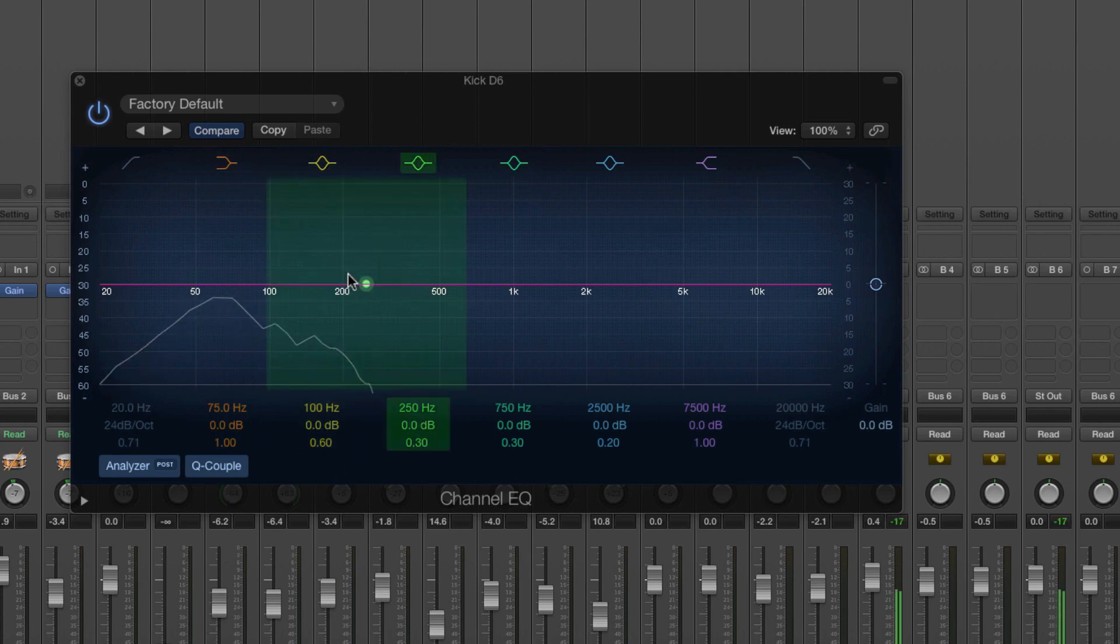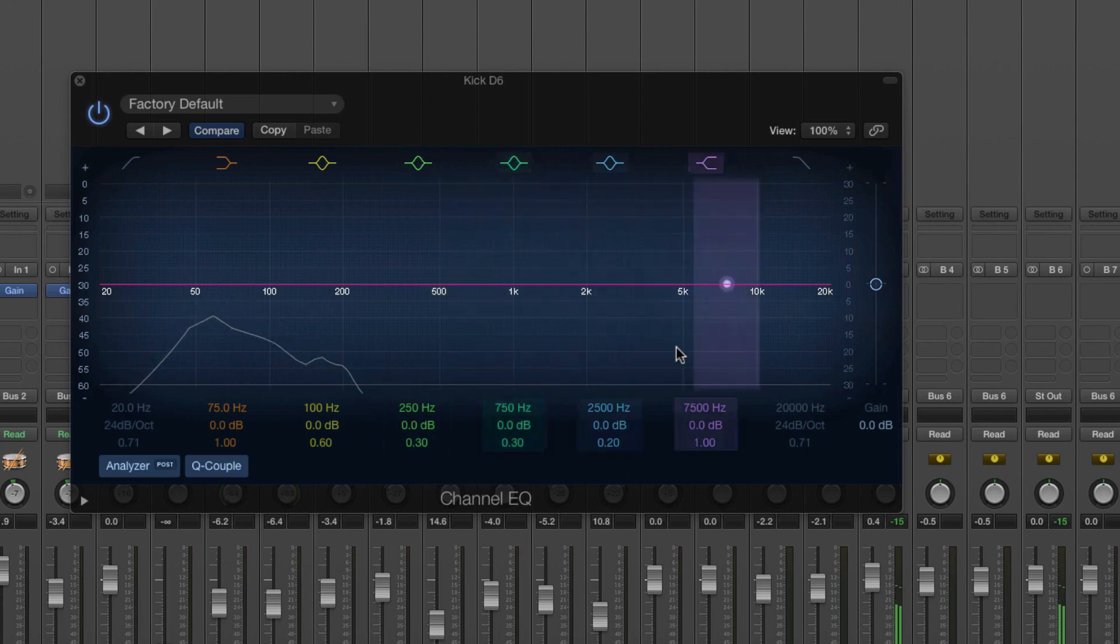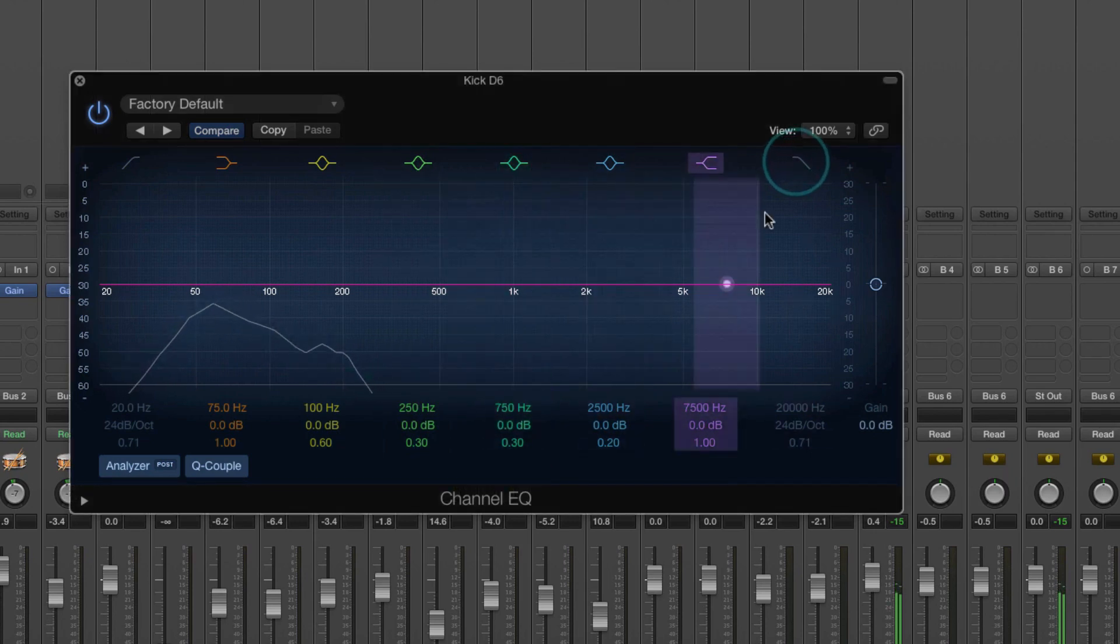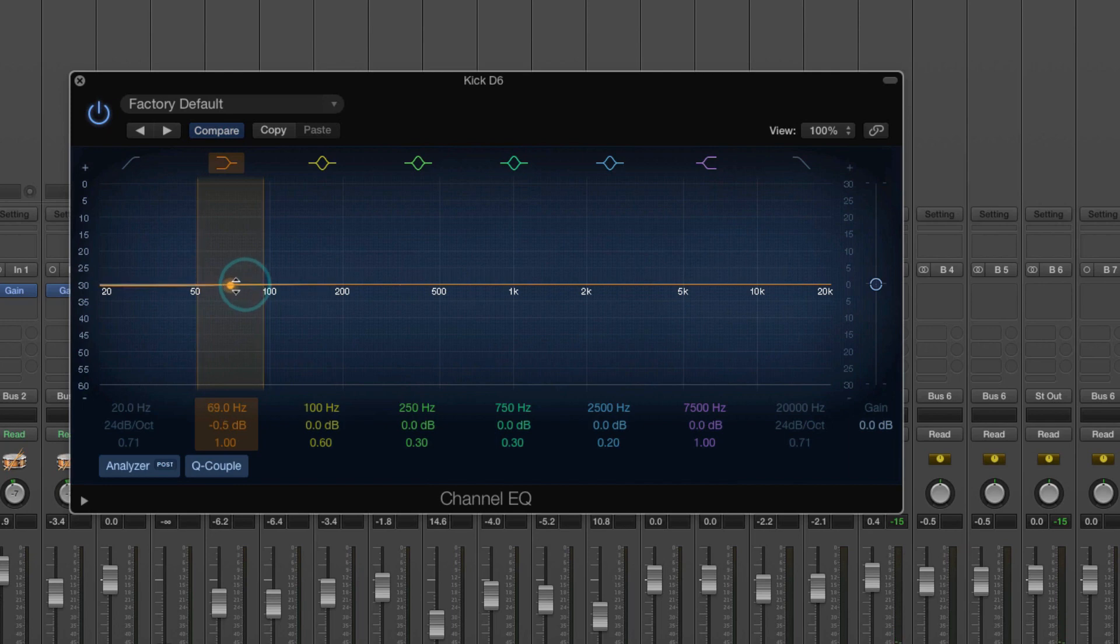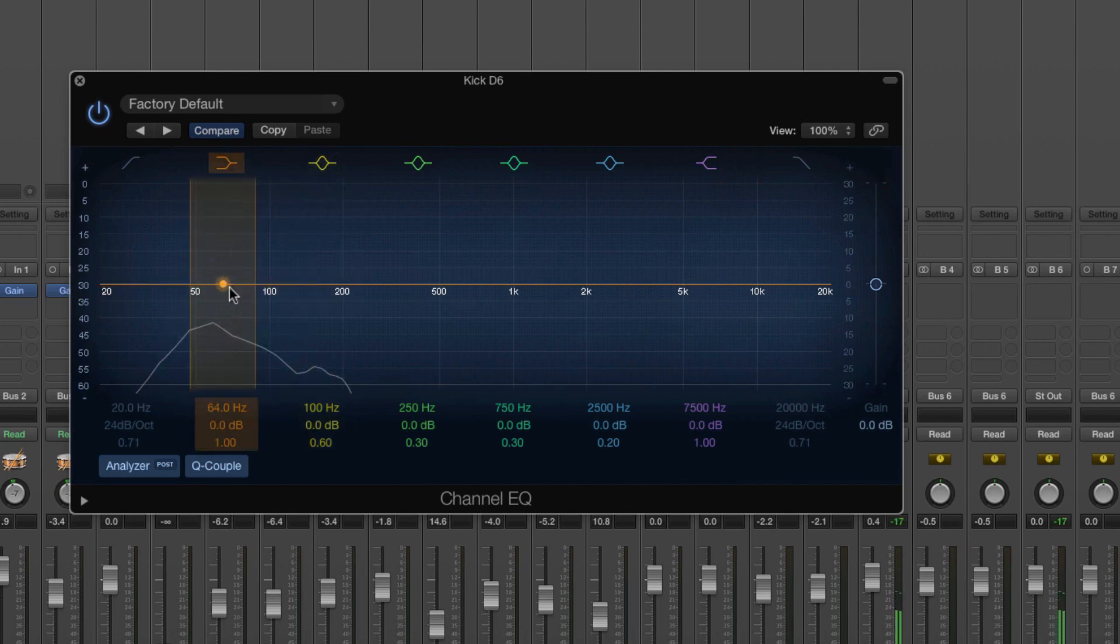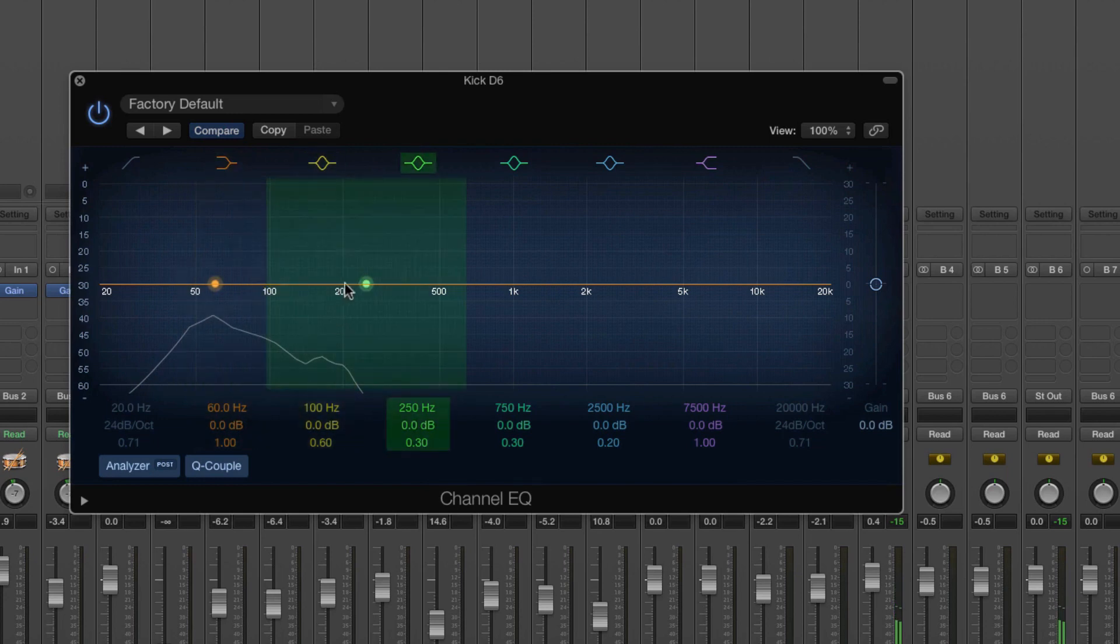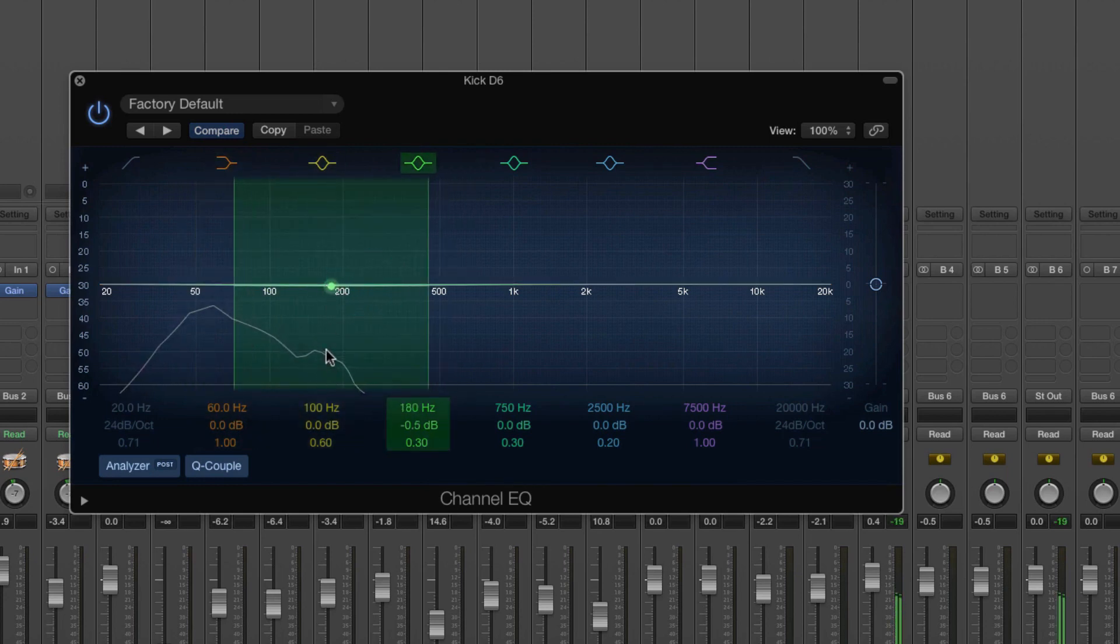So now we can actually see what frequencies are evident in that kick. So you can see that nothing above really 250 and most of it's centered around here, around 66, 64 and then we've got a bit more here, another kind of hump here.